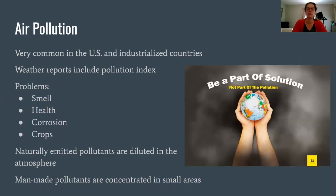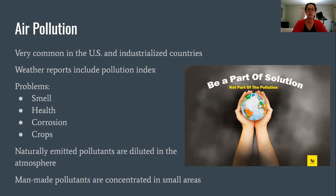Air pollution. You can see that we want to be part of the solution, not part of the pollution — start thinking about ways to be part of the solution in Parts B and C. Air pollution is very common in the United States and industrialized countries; weather reports even indicate the air quality index. Problems with air pollution include odor, health impacts, corrosion, and effects on crops. Pollutants are naturally emitted but are very dilute in the atmosphere; however, man-made pollutants tend to be concentrated over small areas like a city.